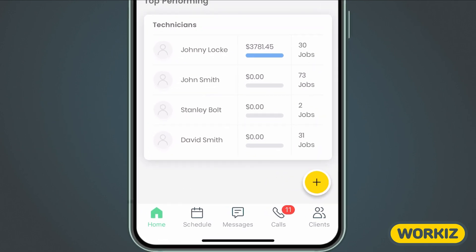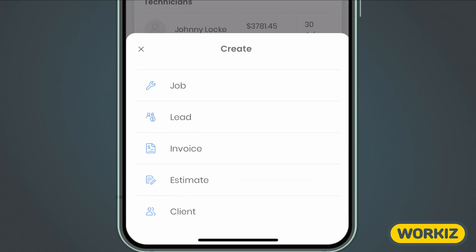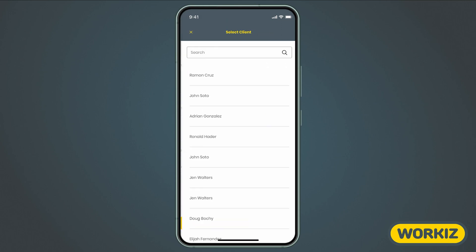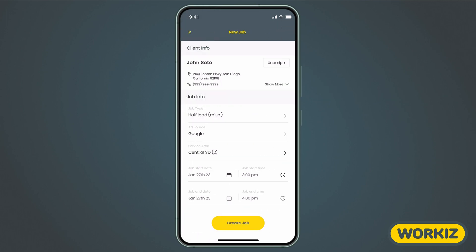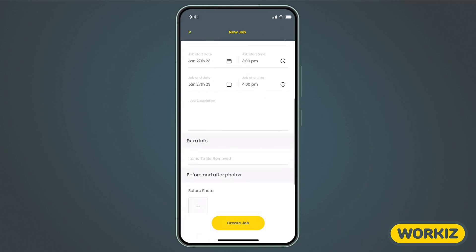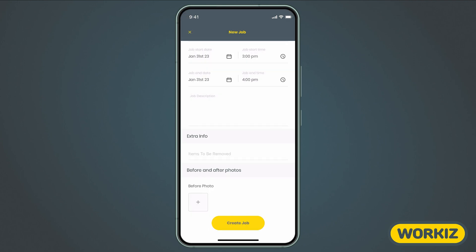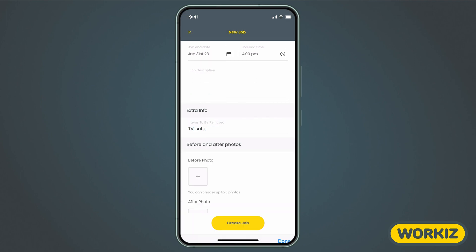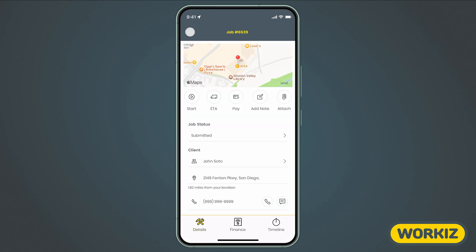Next, you'll see the create button on the bottom right corner of the screen. It works just like it does in the web app — just hit the button and then choose what you want to create from the list. Let's quickly show you how to create a new job. We'll just choose an existing client, select the job type, choose the ad source, choose the right slot in our schedule, and then fill out any required custom fields we have for jobs. We'll hit "Create Job" at the bottom, and done — it's that easy.